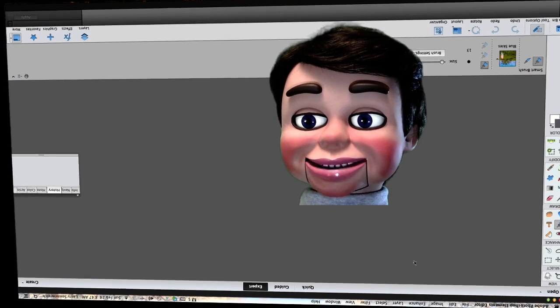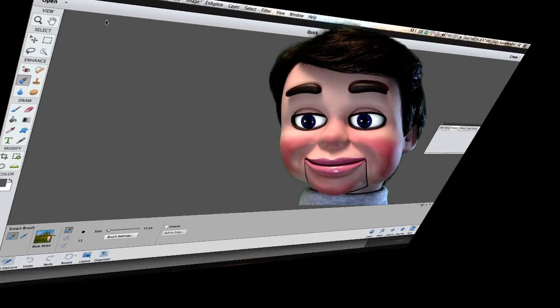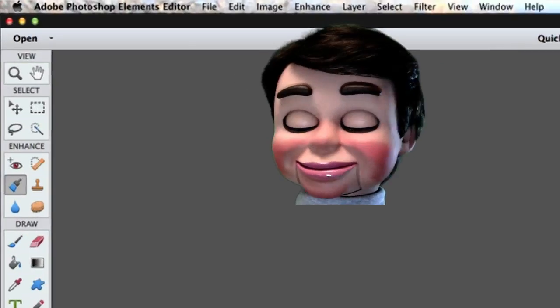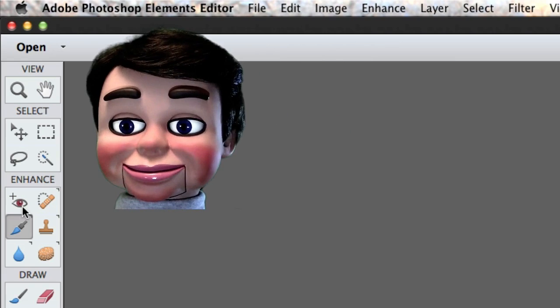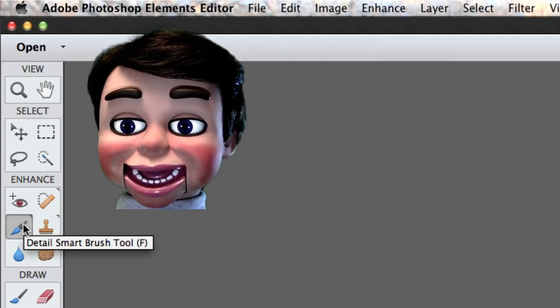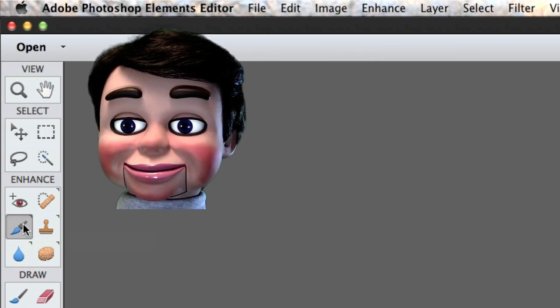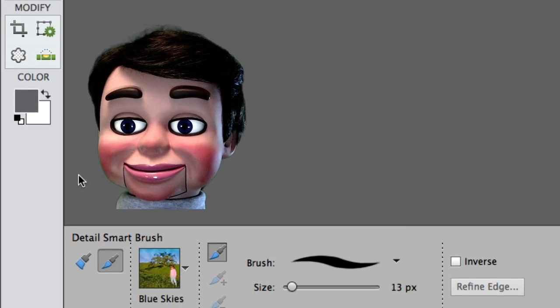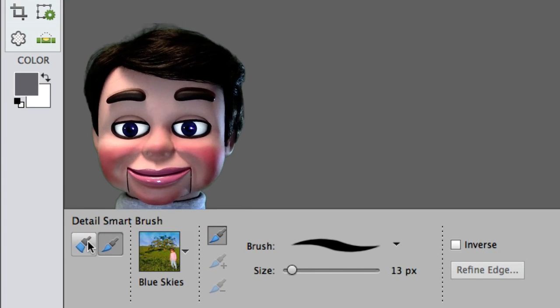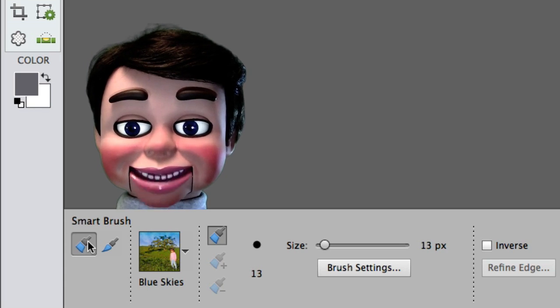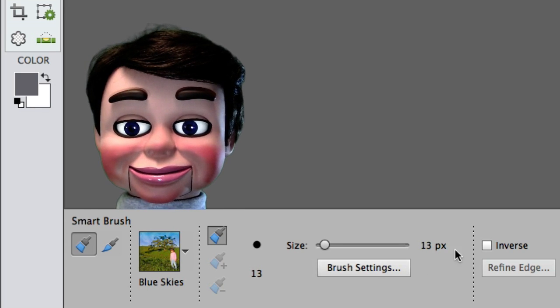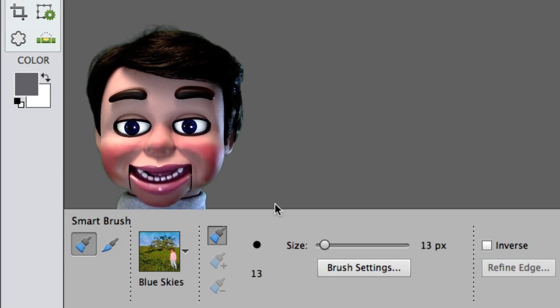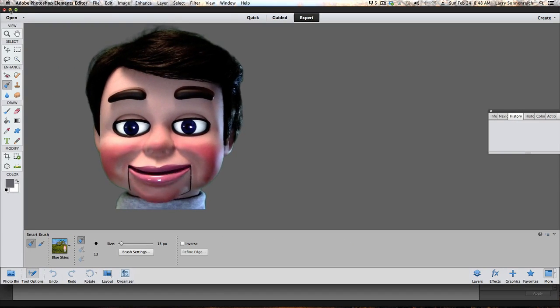Now in Photoshop Elements 11, we'll go down the Toolbar and there's the Detail Smart Brush tool. But where's the Smart Brush tool? It's down here at the bottom. You have to click on Smart Brush tool. All of your settings are right here at the bottom in Photoshop Elements 11.